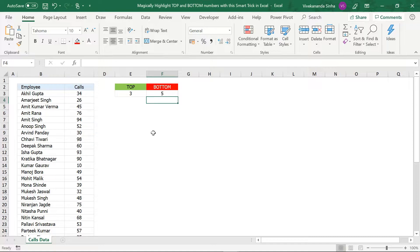Let's see how to create this. We will be using formulas. If you logically think about top three — any number which is greater than or equal to the third highest number qualifies. For bottom three, the numbers which are less than or equal to the third lowest number qualify. So I have a third highest and third lowest formula, and after that we will create the conditional formatting.